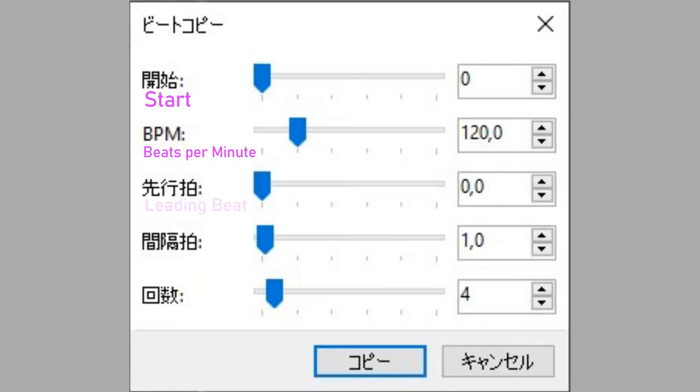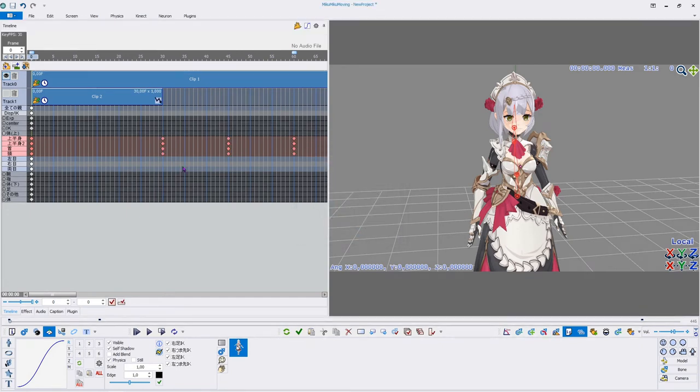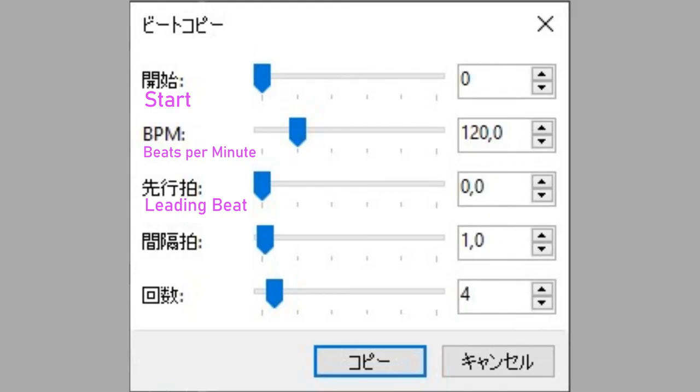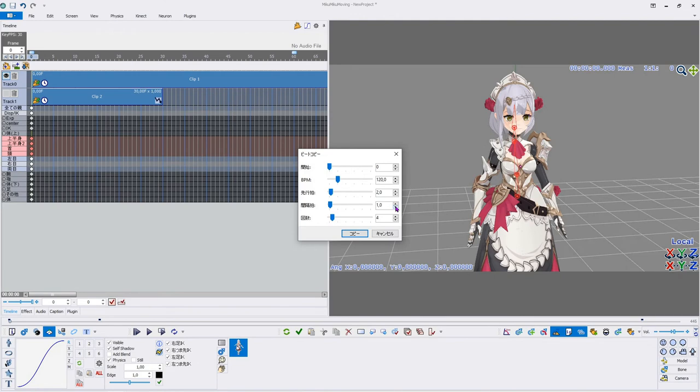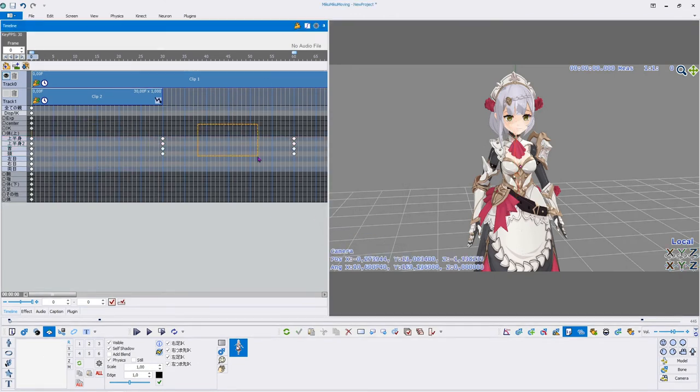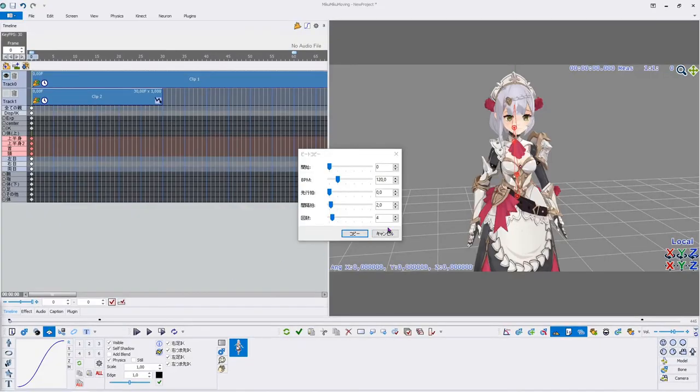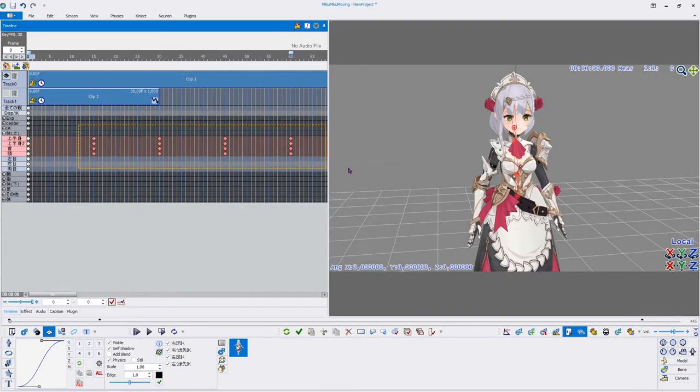Third value, Leading Beat, sets the starting offset which is calculated by multiplying the value with the FPB. Fourth value, Interval Beat, multiplies the FPB by the set value, increasing the distance between the copied keyframes. Fifth value, Count, sets how often the selected keyframes are copied.